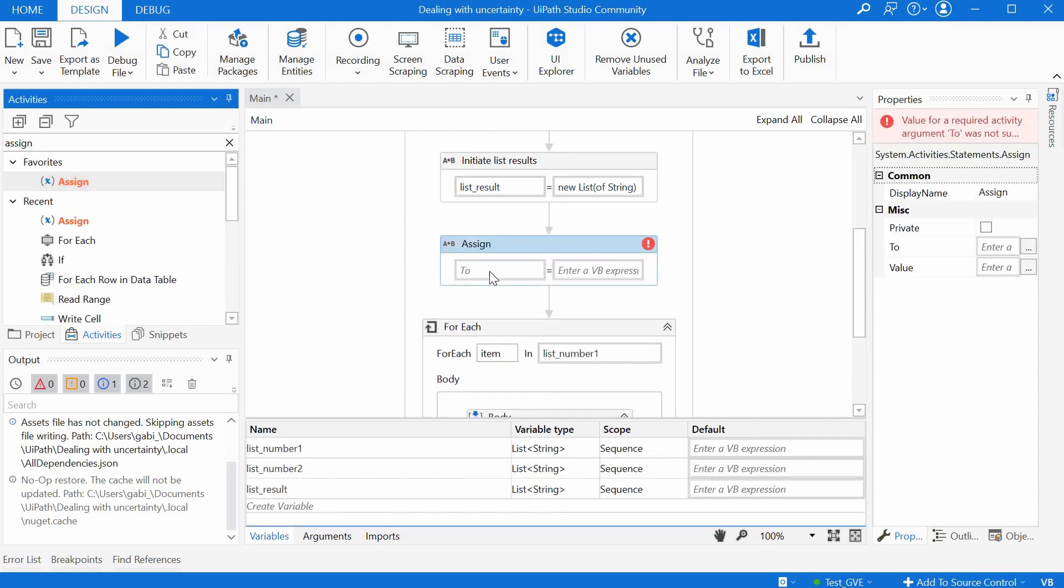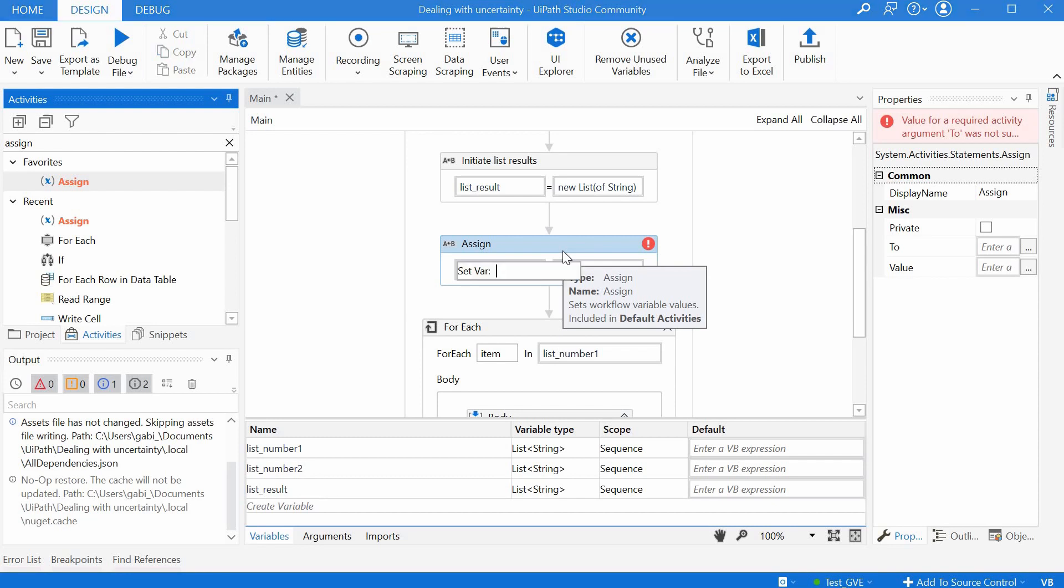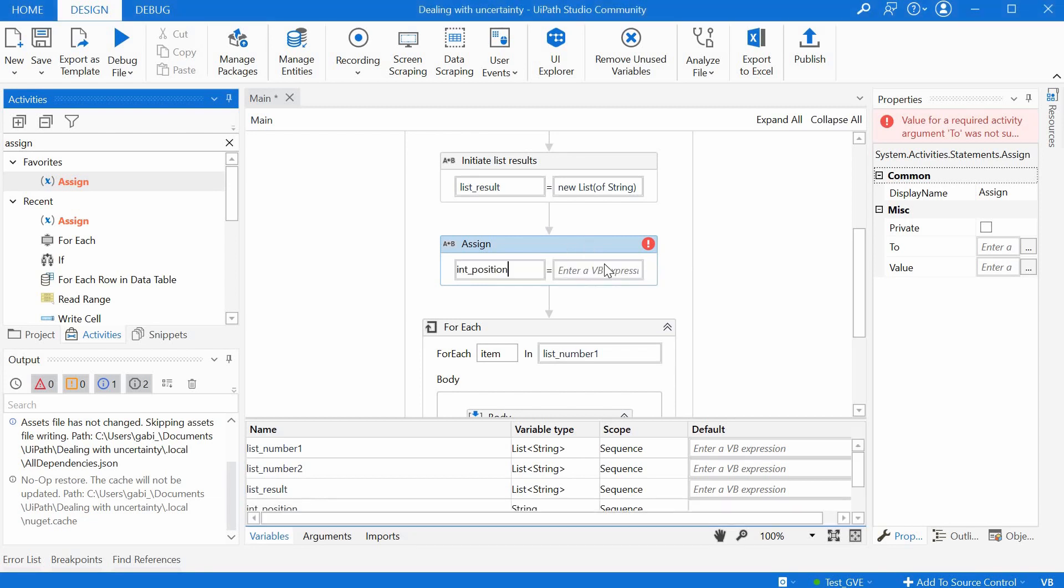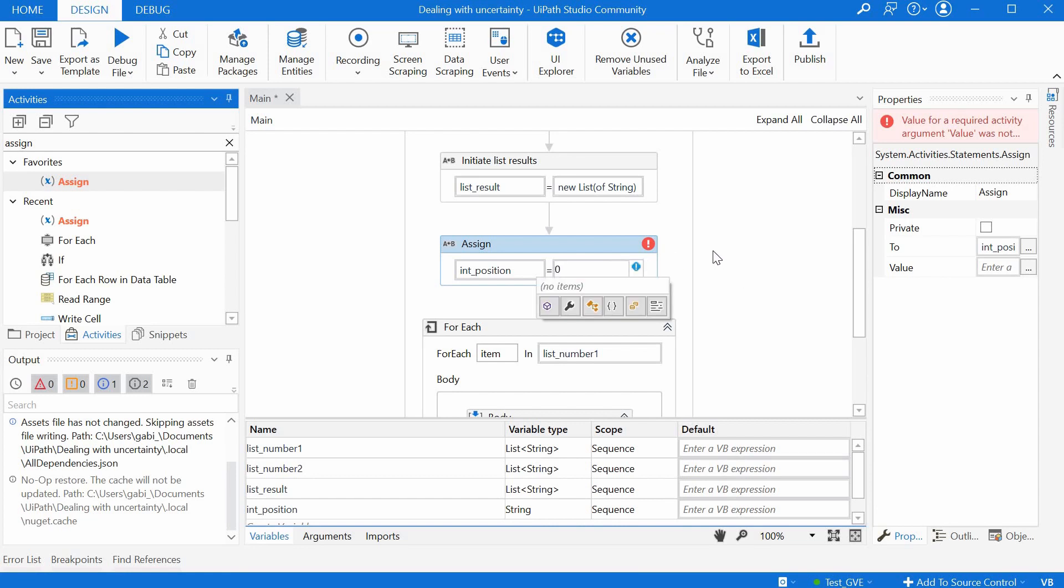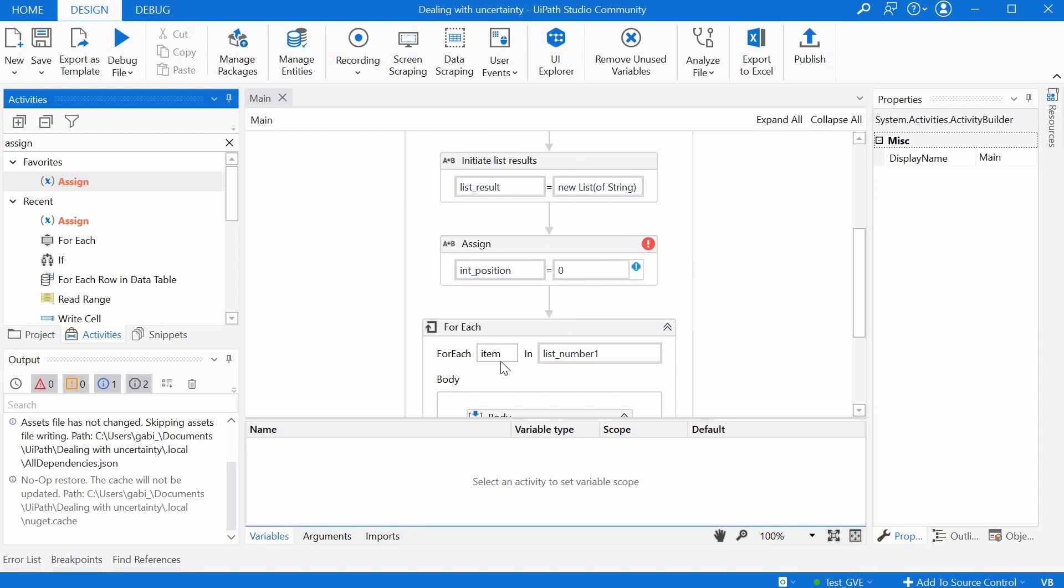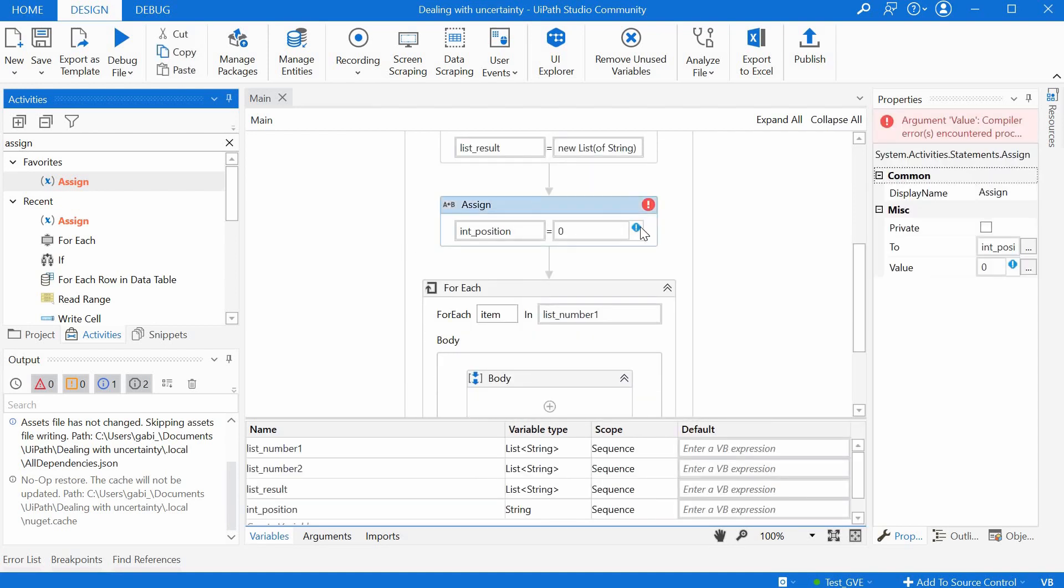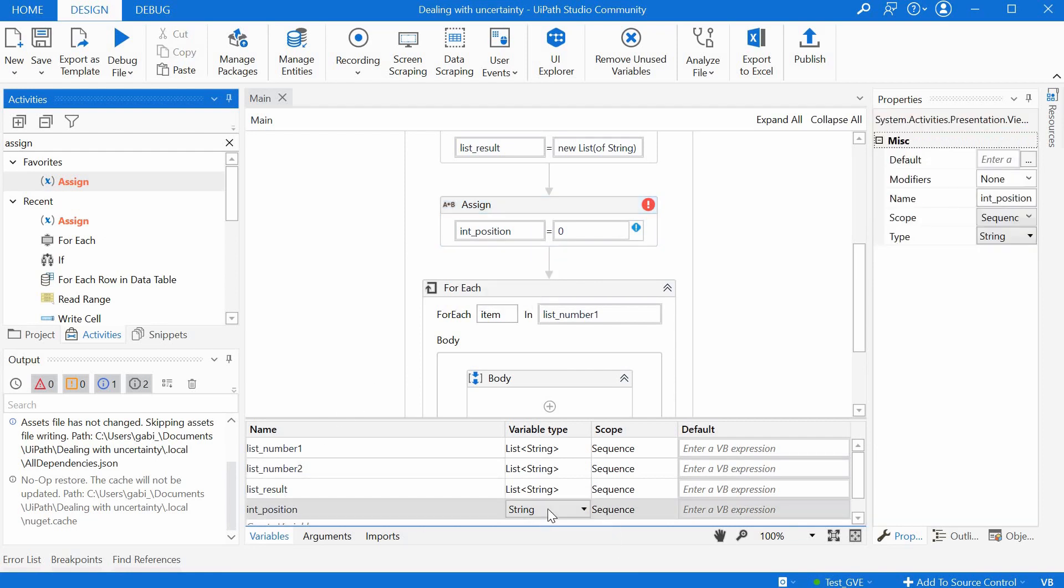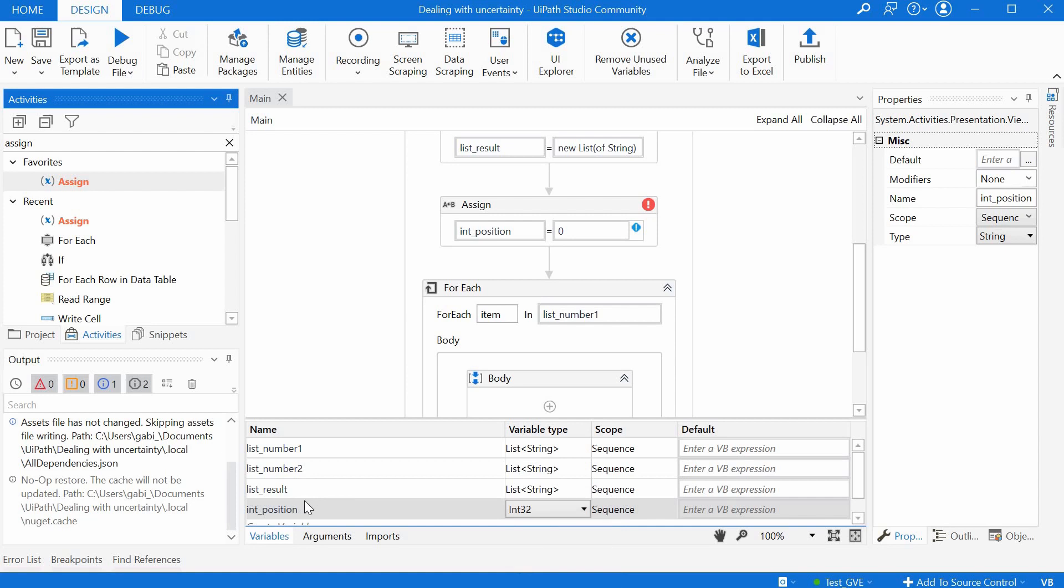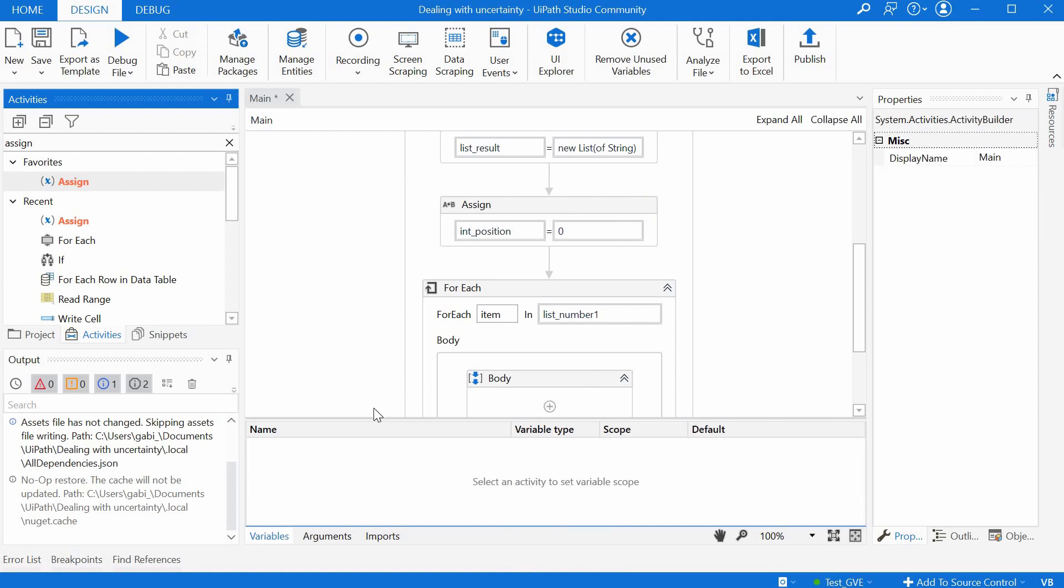We would just initiate here an integer a number so we press ctrl k we say ins underscore position for example and we start with zero here and after we do our activity we will increase this here every time we loop via this for each loop. We have an error here because I just created a variable and it by default assigns it the type string. I have to change it to integer so to a number and then the error goes away.